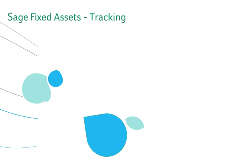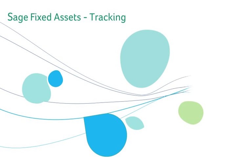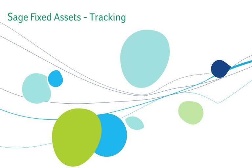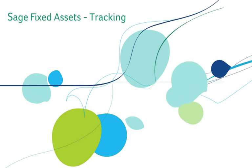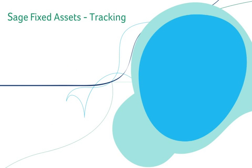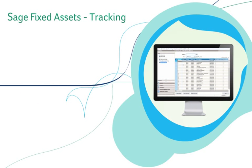Sage Fixed Assets Tracking allows you to track your fixed asset inventory, eliminate lost or stolen assets, and reduce insurance and tax overpayments.